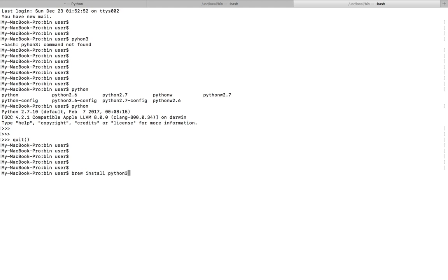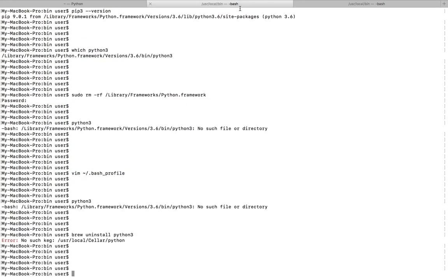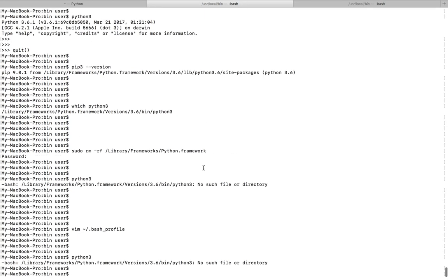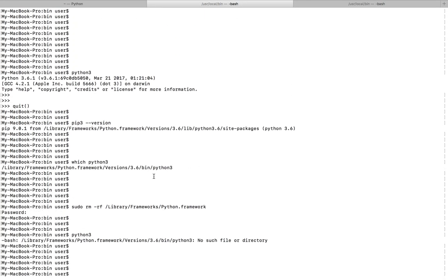If you want to install it again, you can run this command: brew install python3, or you can download Python 3 from their site and install it. If you have installed Python 3 using the brew command, you have to uninstall using brew command. If you installed by downloading Python from the Python site, then you have to uninstall it by running the rm -rf command.